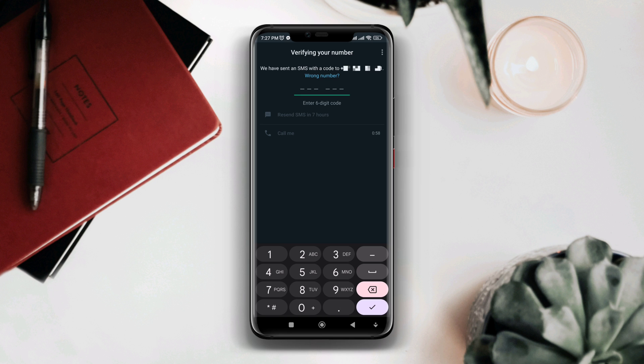So in this video, I'll show you how you can receive the WhatsApp verification code on your Android device just in a minute. So let's get started.